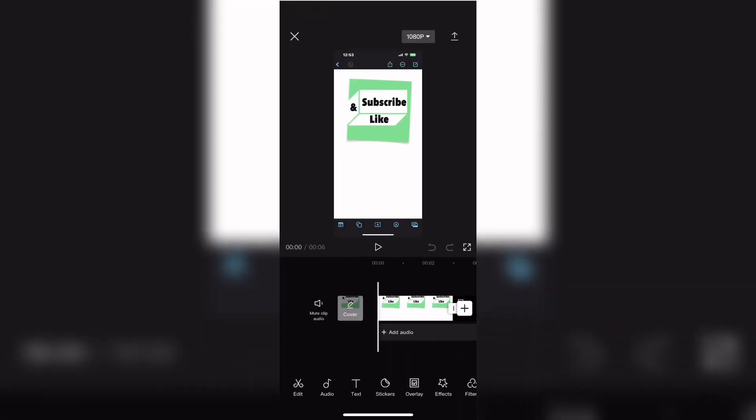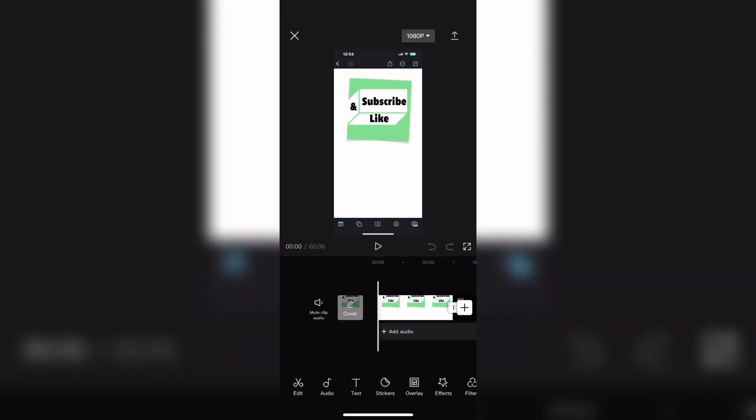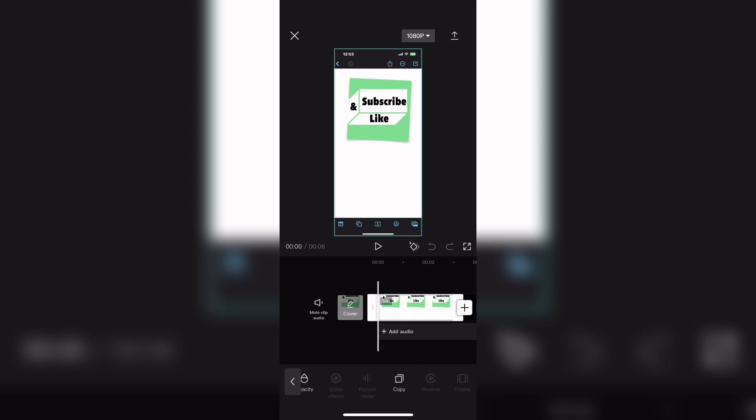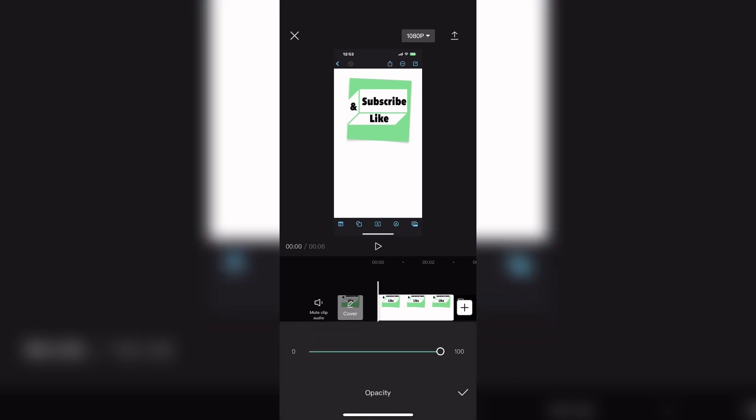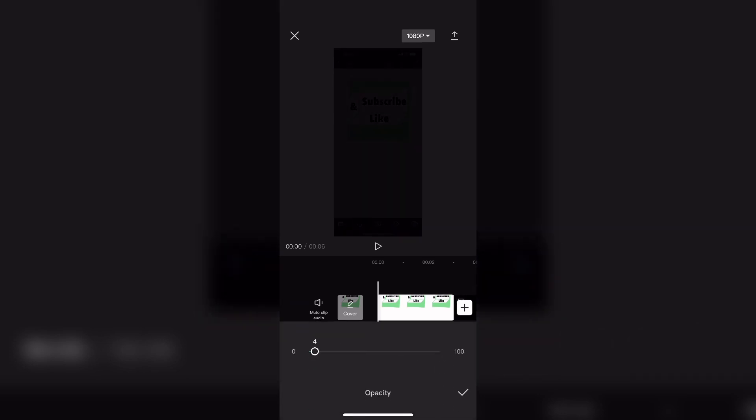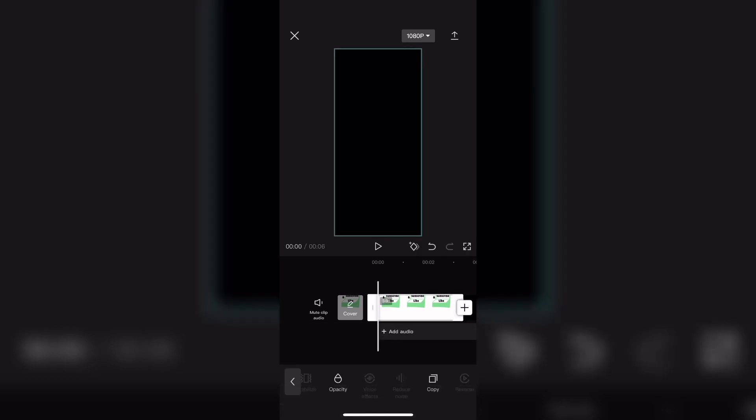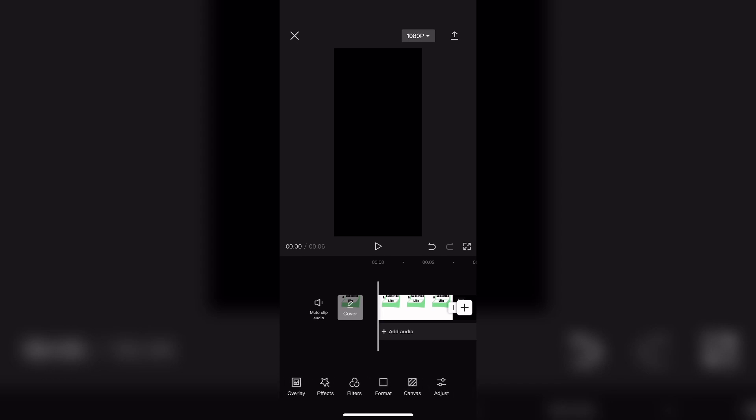Next open your video editor, start a new project and bring in a photo. Select the photo like this, scroll over, tap on opacity and bring the opacity all the way down so that the background appears black. Tap on the check mark and go back to the main toolbar.